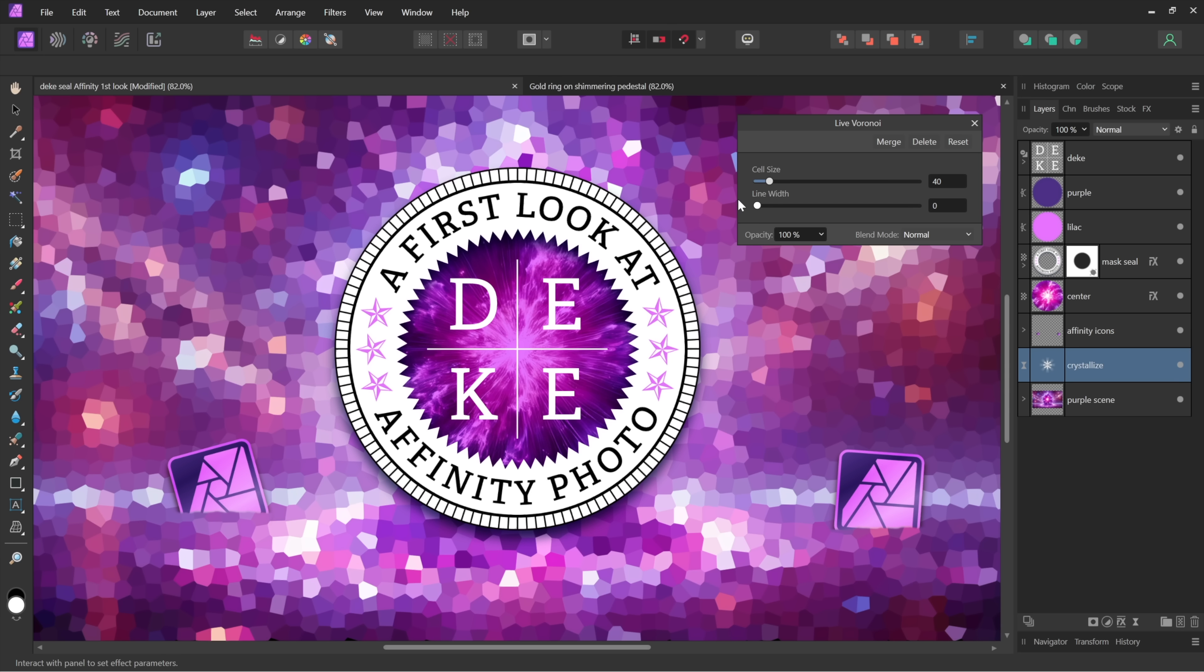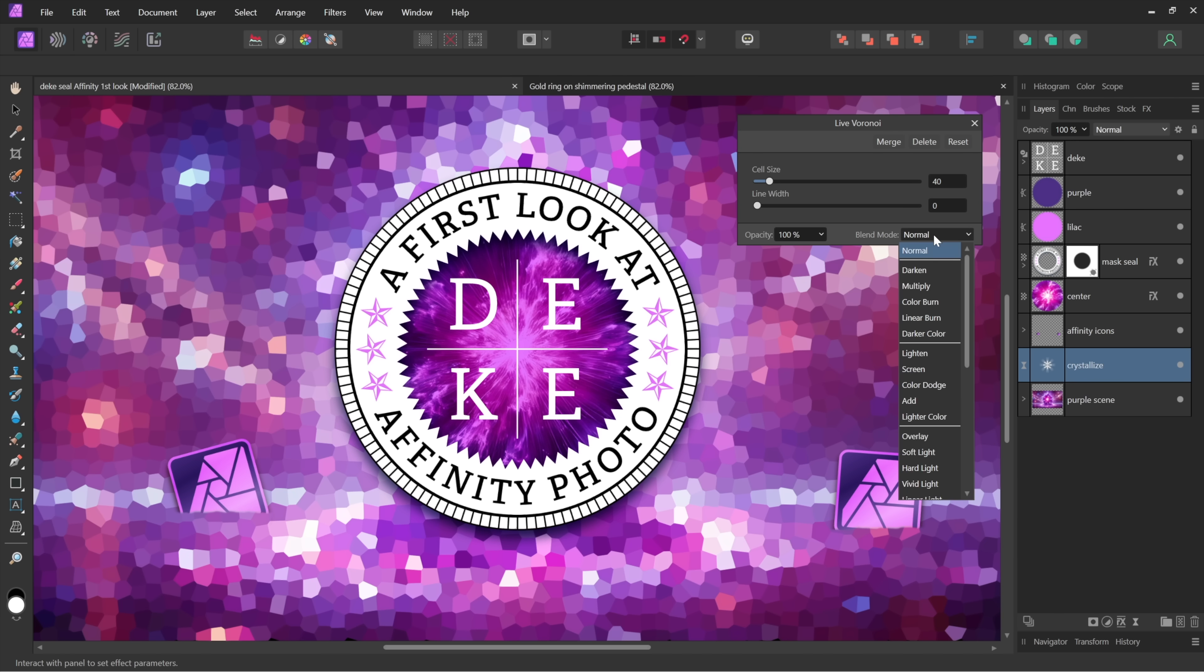But I'm going to take this line width value down because we don't want it. And you might say at this point, hey smart guy, you think you got the goods? Well what about that blend mode you assigned? Well you don't have to bring up a separate dialogue box, you can just apply it, it's right there.